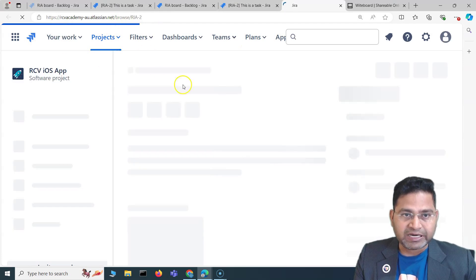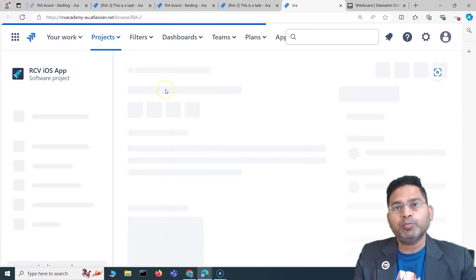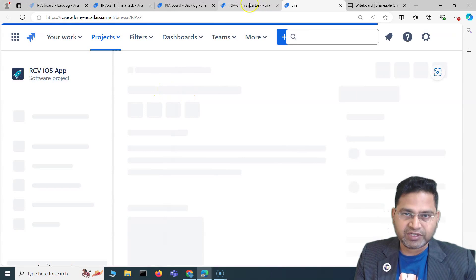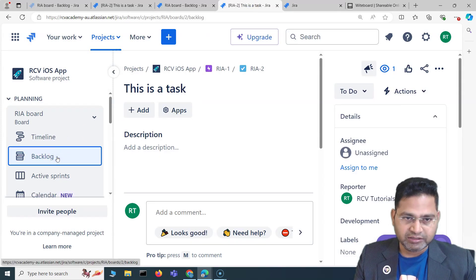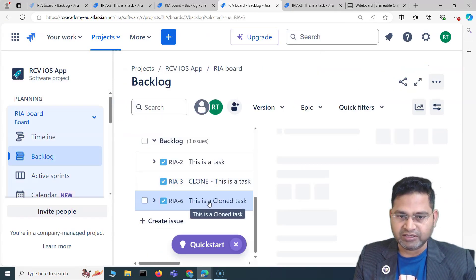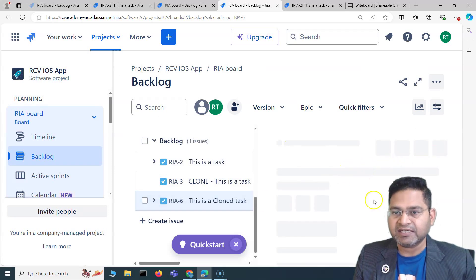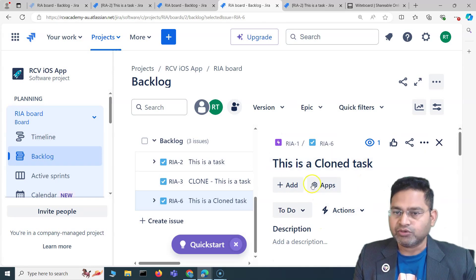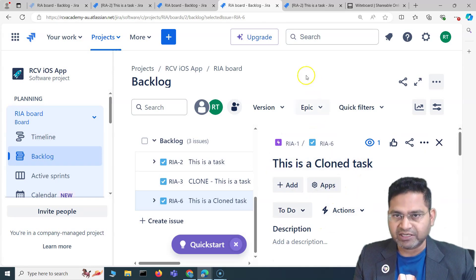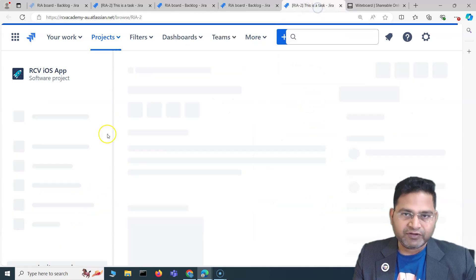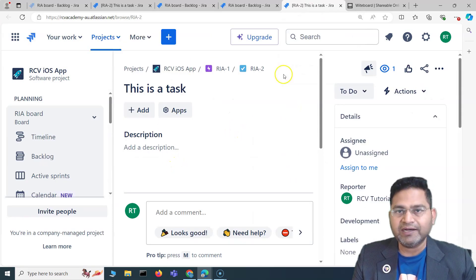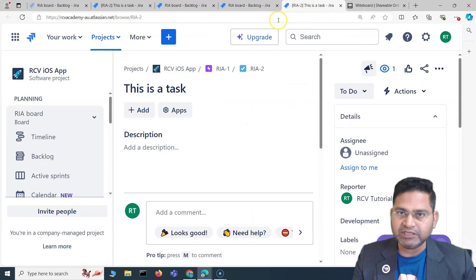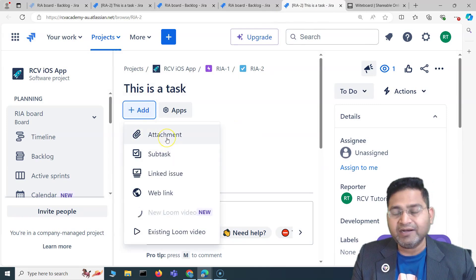To update an issue, browse that particular issue or open the issue detail page. For example, if I go to the backlog and click on this particular task, you will see the detail section opens on the right-hand side. You can perform some actions from here, but if you want a full-screen view you can open the detailed view in a new tab.